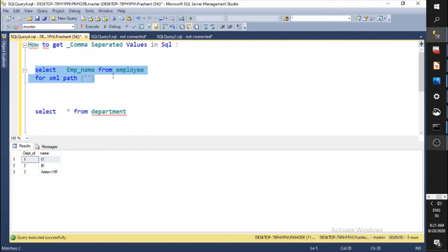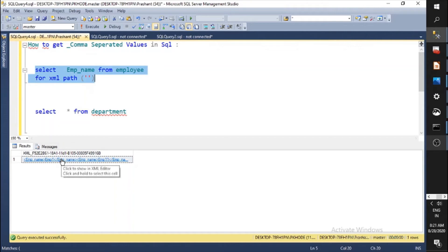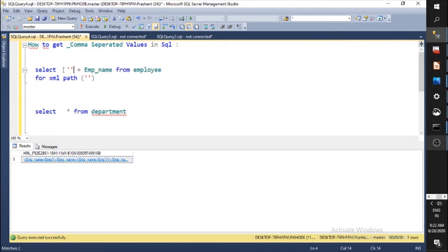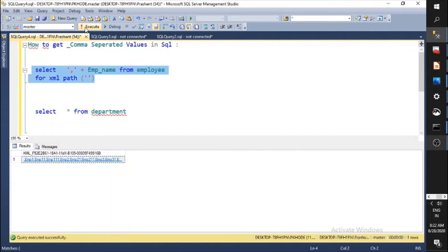Let's run the query and see what happens. You will see XML tags have been formed because we used FOR XML PATH, which generates XML data. But we don't need the tags. So we need to write the comma separator. After adding the comma, let's run the query again — the tag format has disappeared and the XML string has been converted to a normal string.